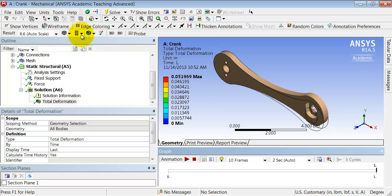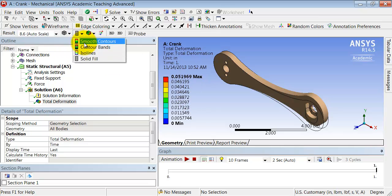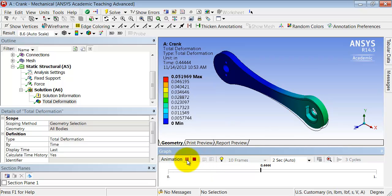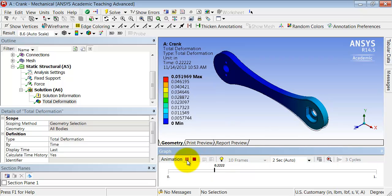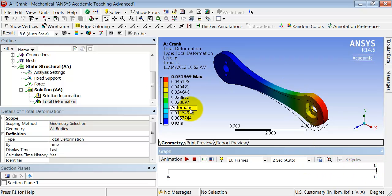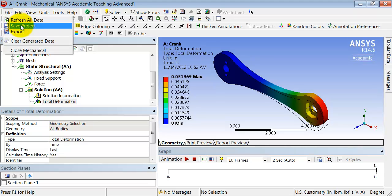And then you can turn on the contours. Let's turn on smooth contours. And I can save that to a file. I can animate it and save it as a video. Let me drag that to the end. So that looks reasonable. So let me save the project.